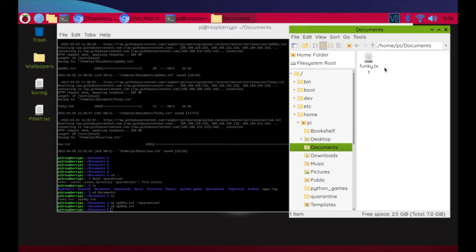Now we need to go catch the rest of the ghosts. We have to move around the Raspberry Pi system and catch and quarantine as many ghosts as we can. The commands to remember: 'ls' for list, 'pwd' for print working directory, 'cd' for change directory, and 'cd ..' to move from a subfolder to its parent. We can also make directories, copy files, and remove files.